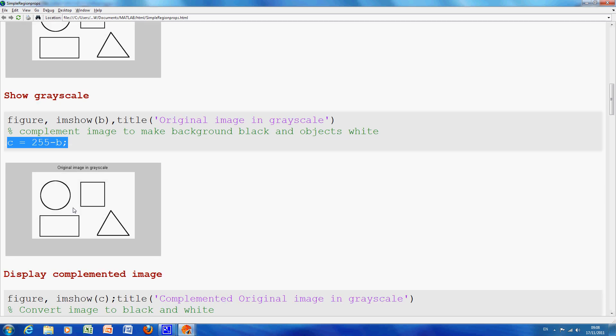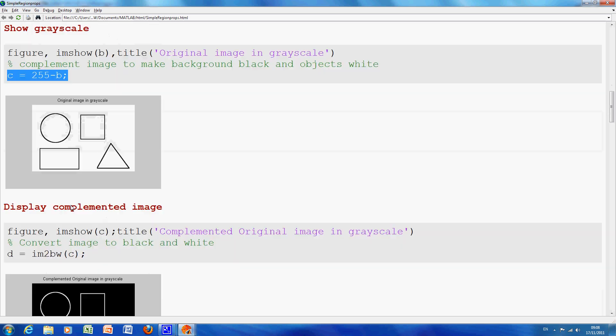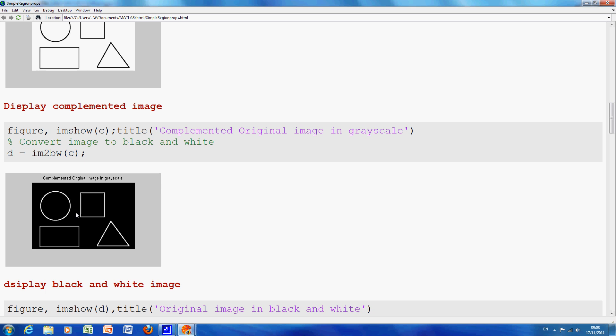So there is the grayscale image where the mouse is pointing to now and where the mouse is pointing to here is the complemented image. Now as you see around the circle, we just have a white line but we would like to fill this in here because if we leave it the way it is, we would only get the area of the perimeter which is not the area of the circle.